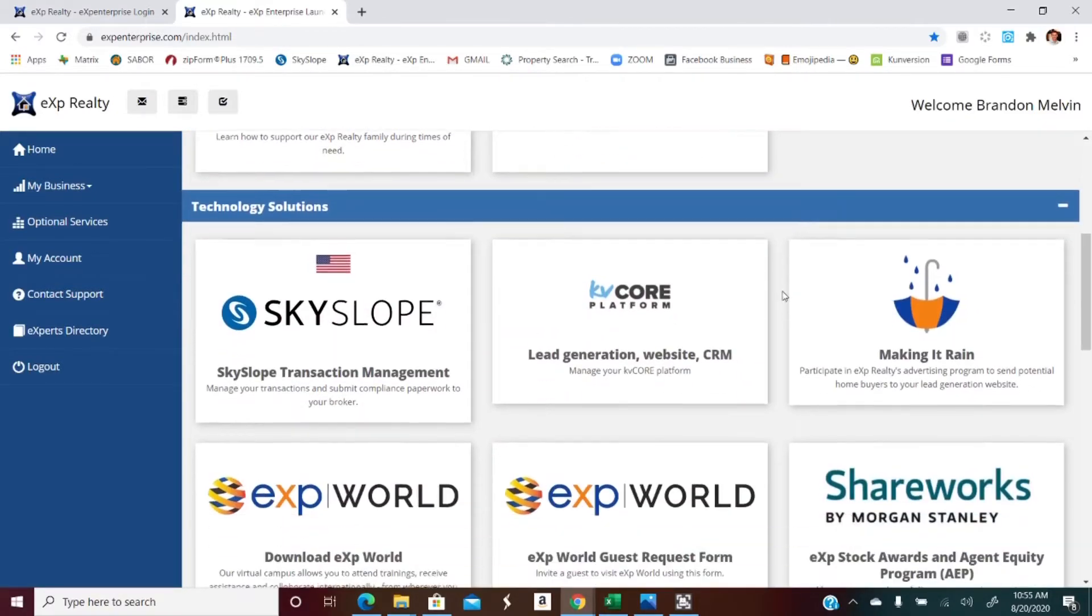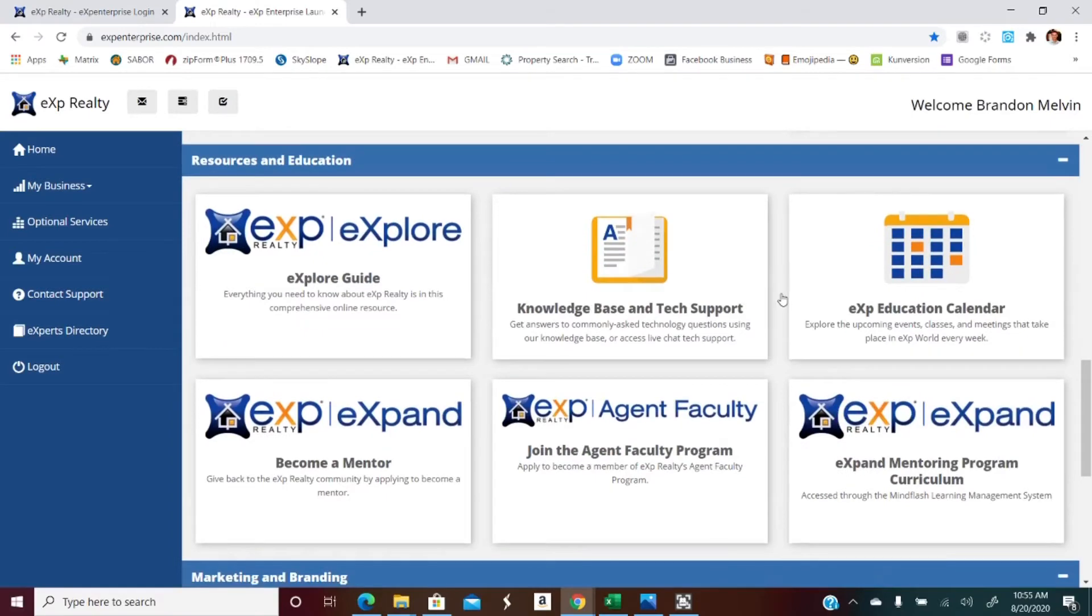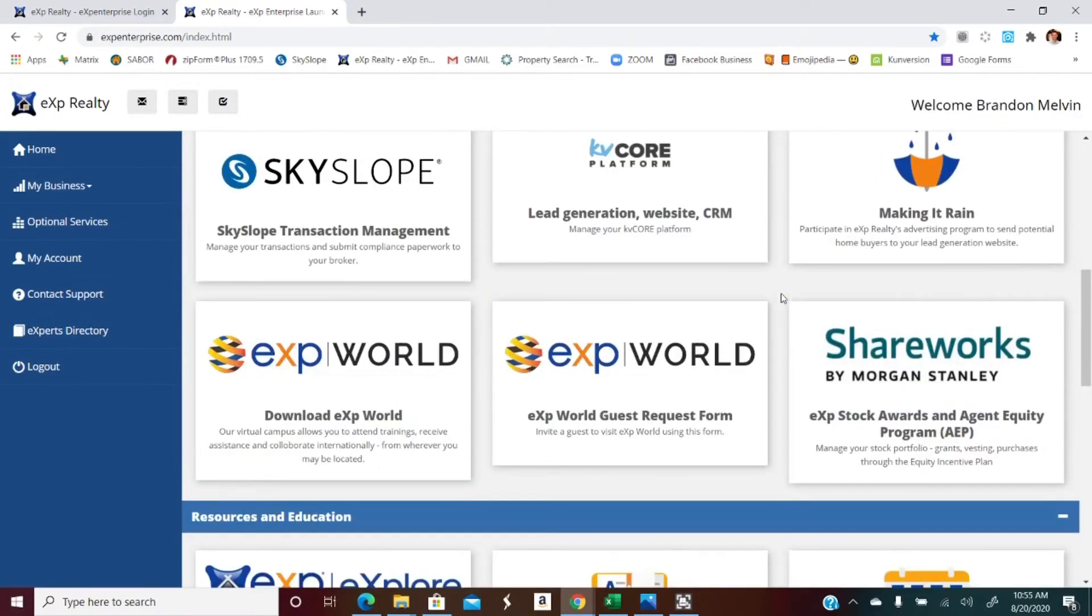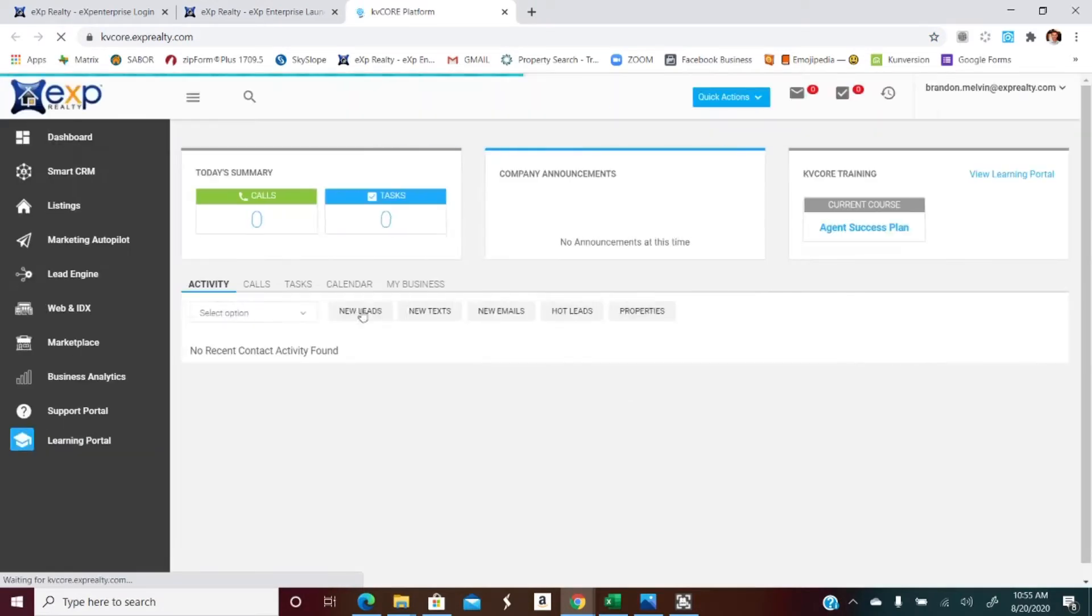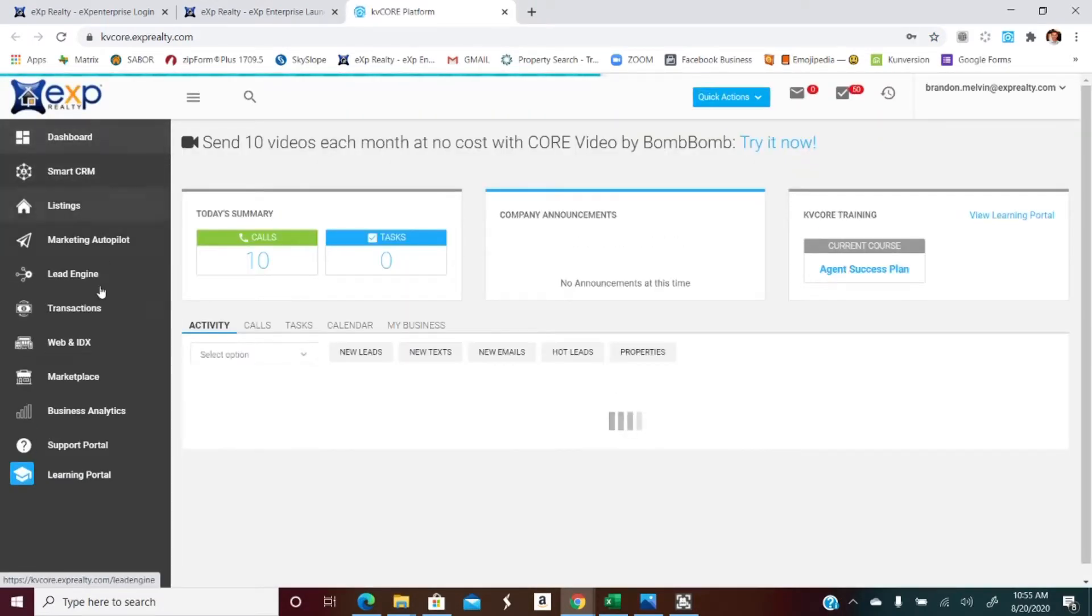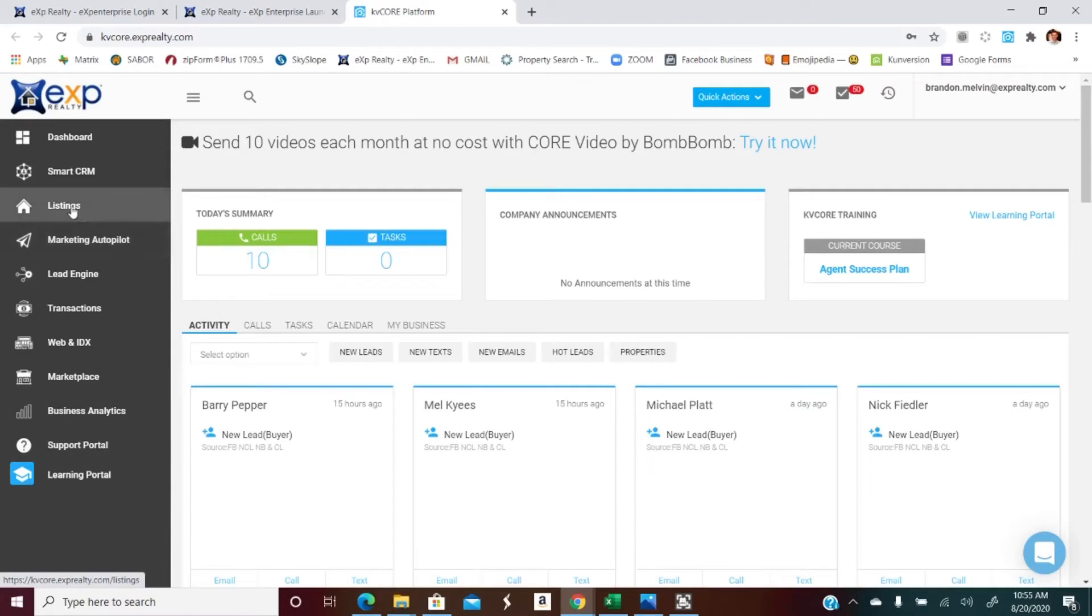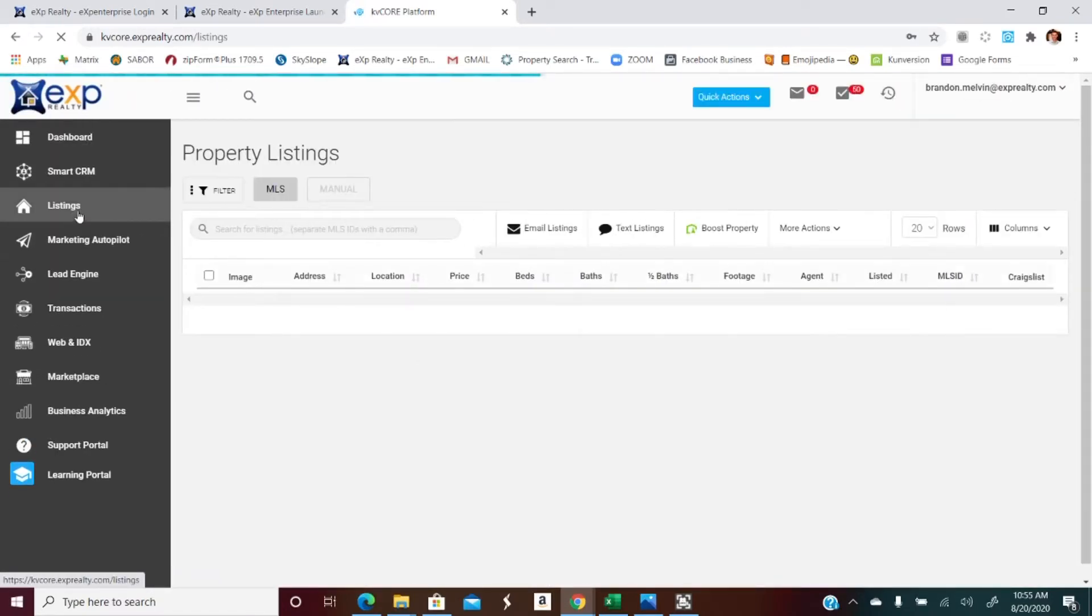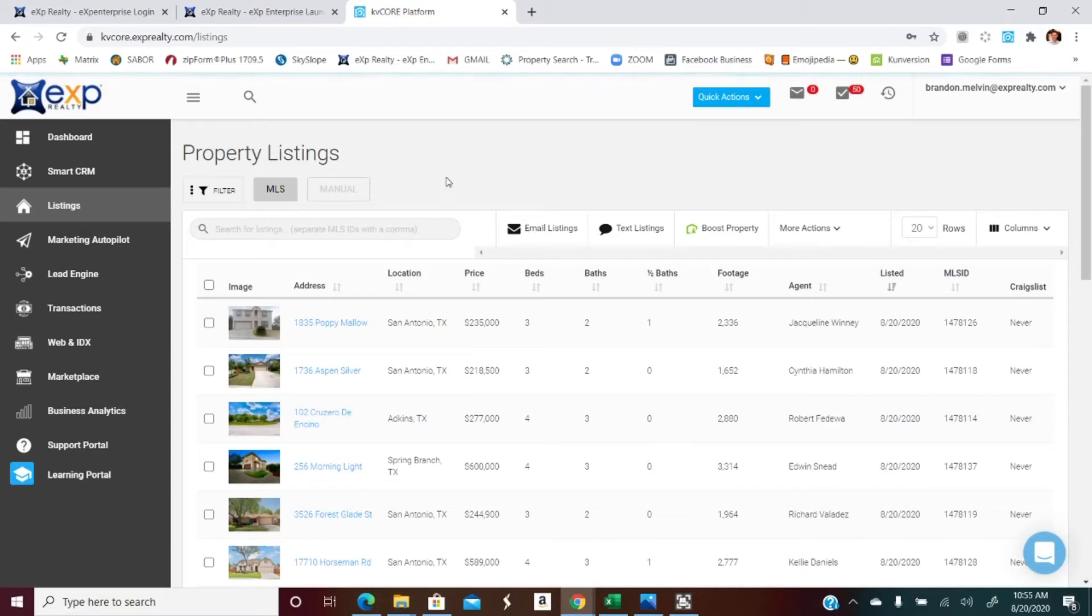So this is the dashboard, all kinds of really cool links that I use to either generate business, keep business going, things of that nature. But let's go to KV core. And over on the left side of it you'll notice there's lots of different tabs. We need to go to the listing tab.